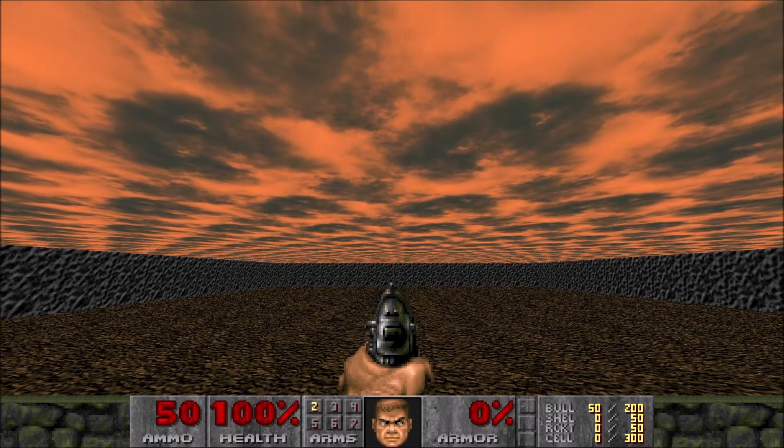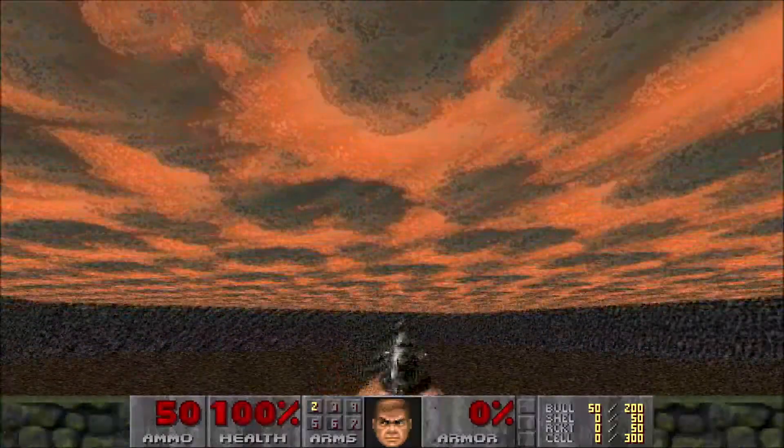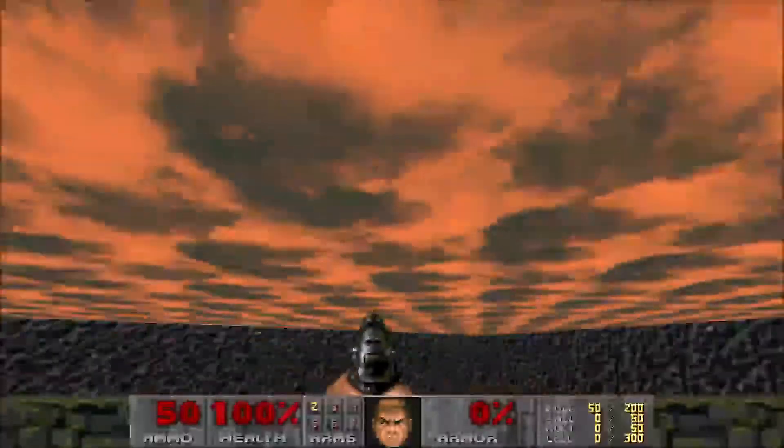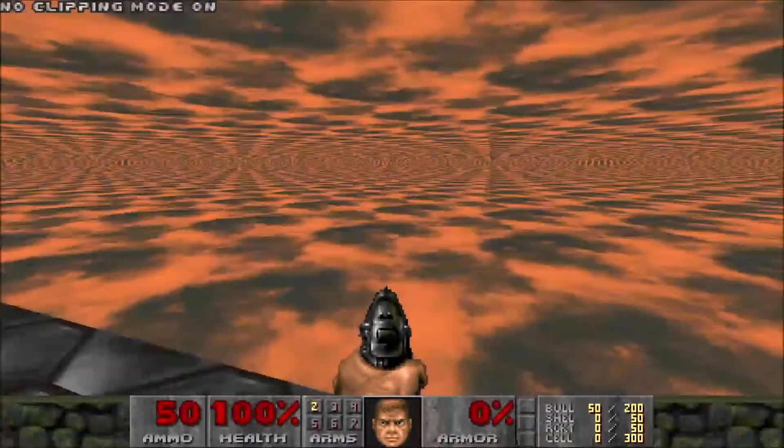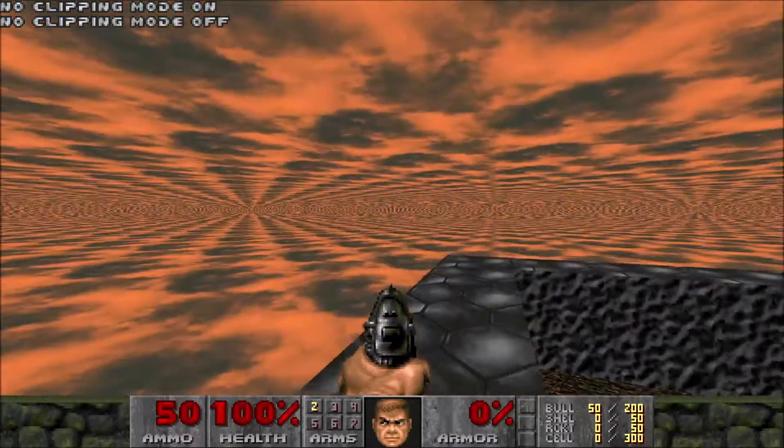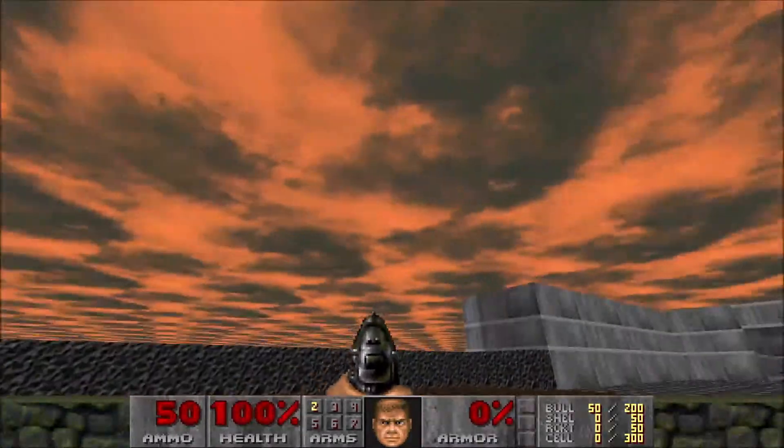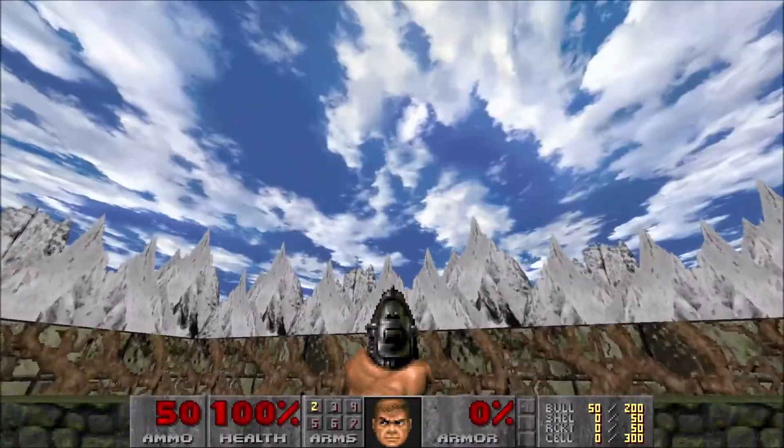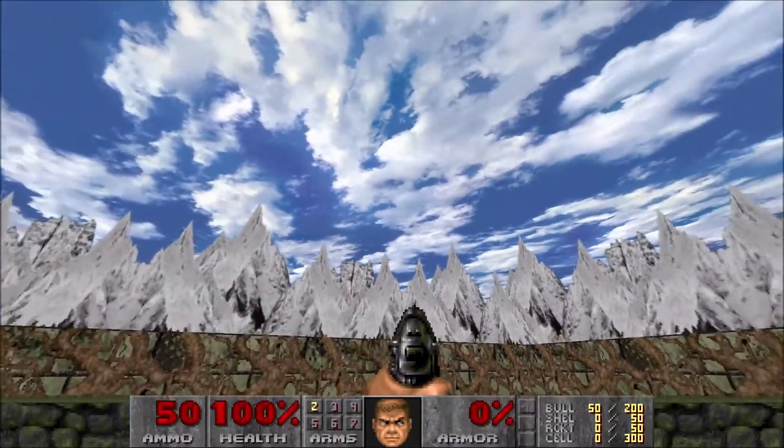Yeah, that sky texture was pretty cool, but I'm talking about sky textures that look like this. Or how about this?